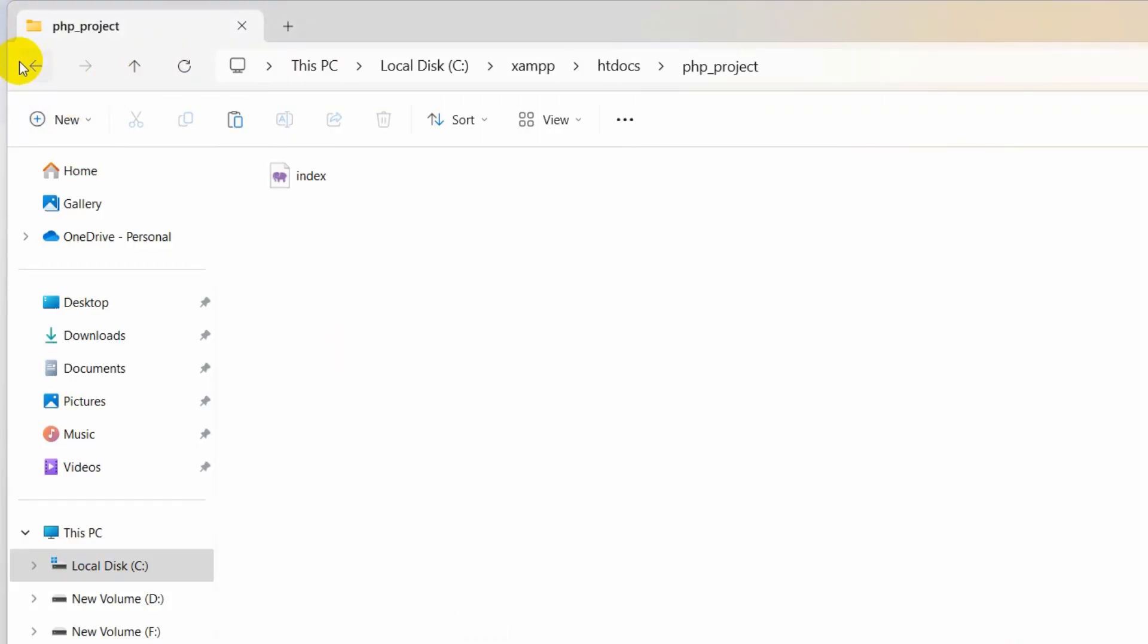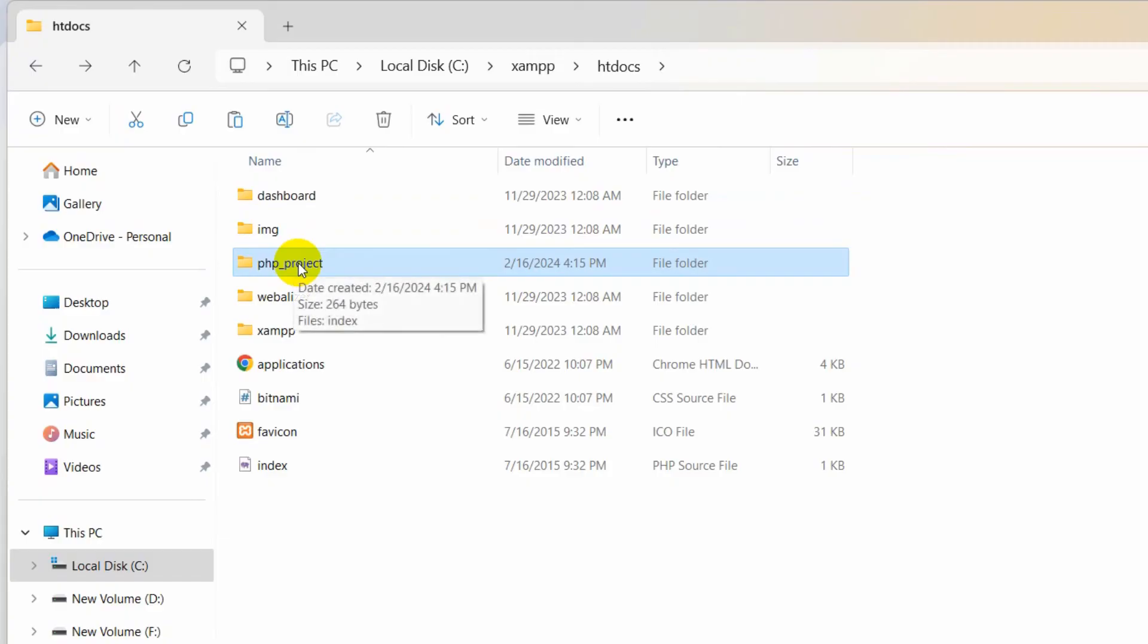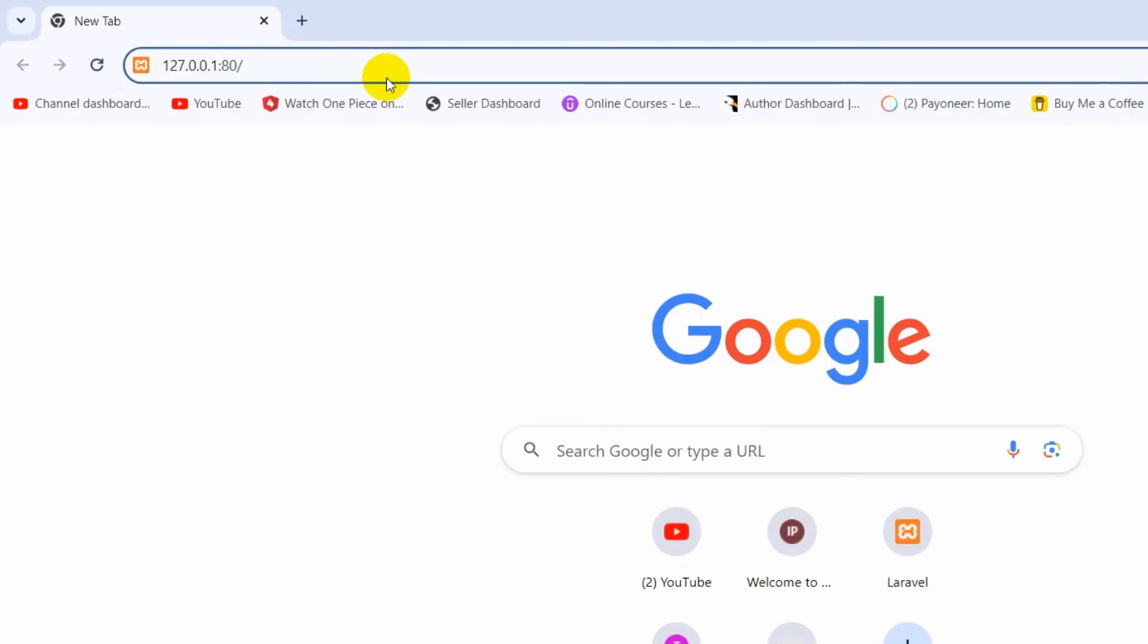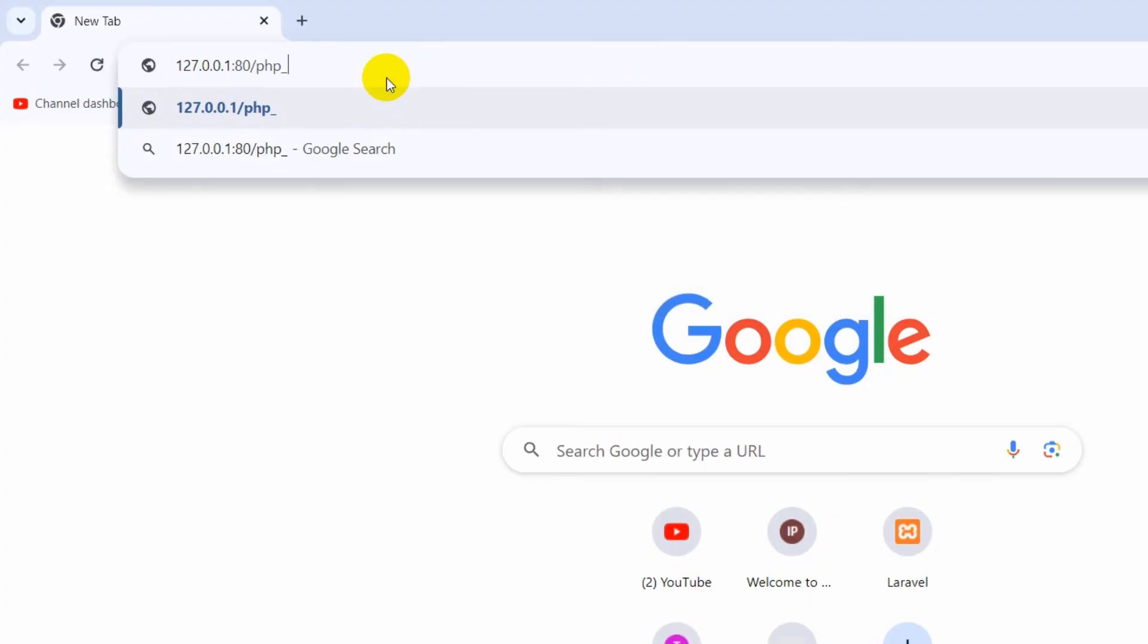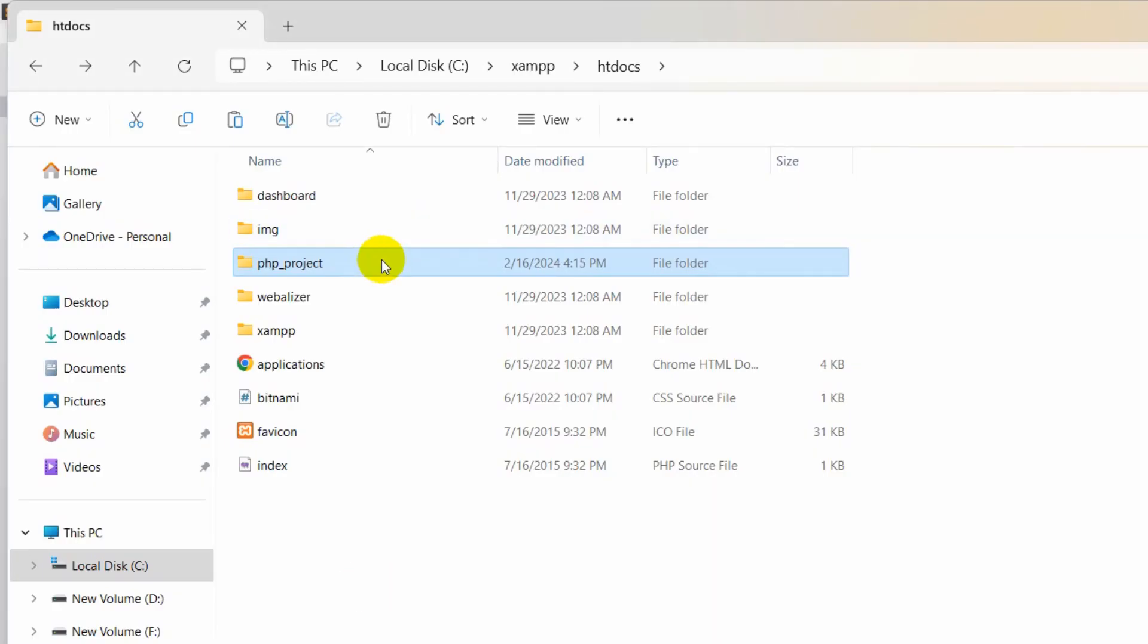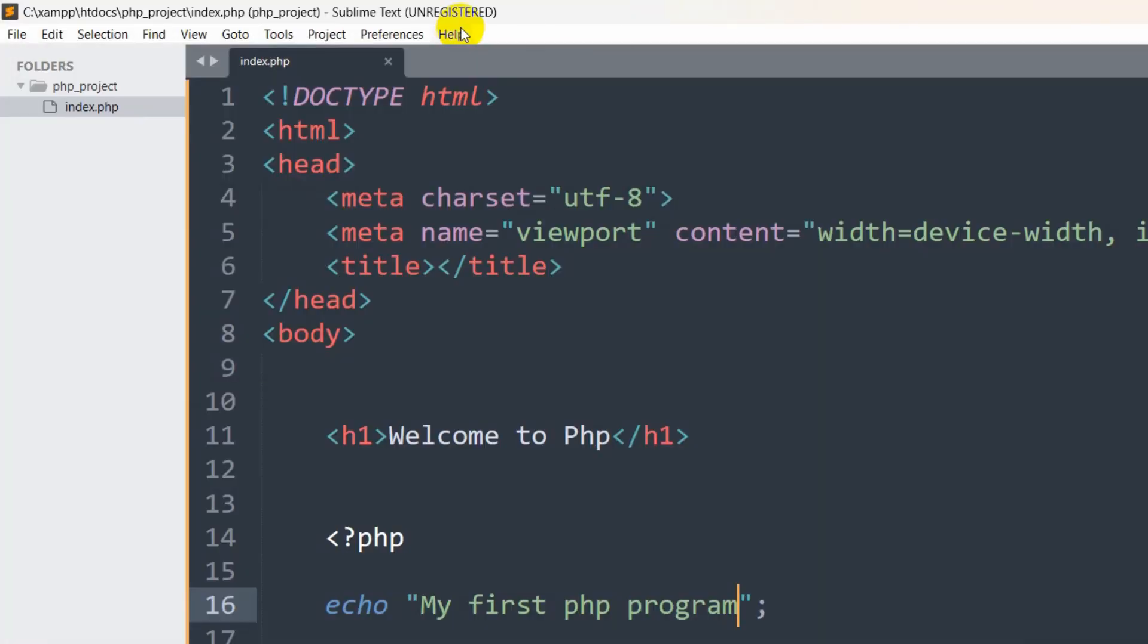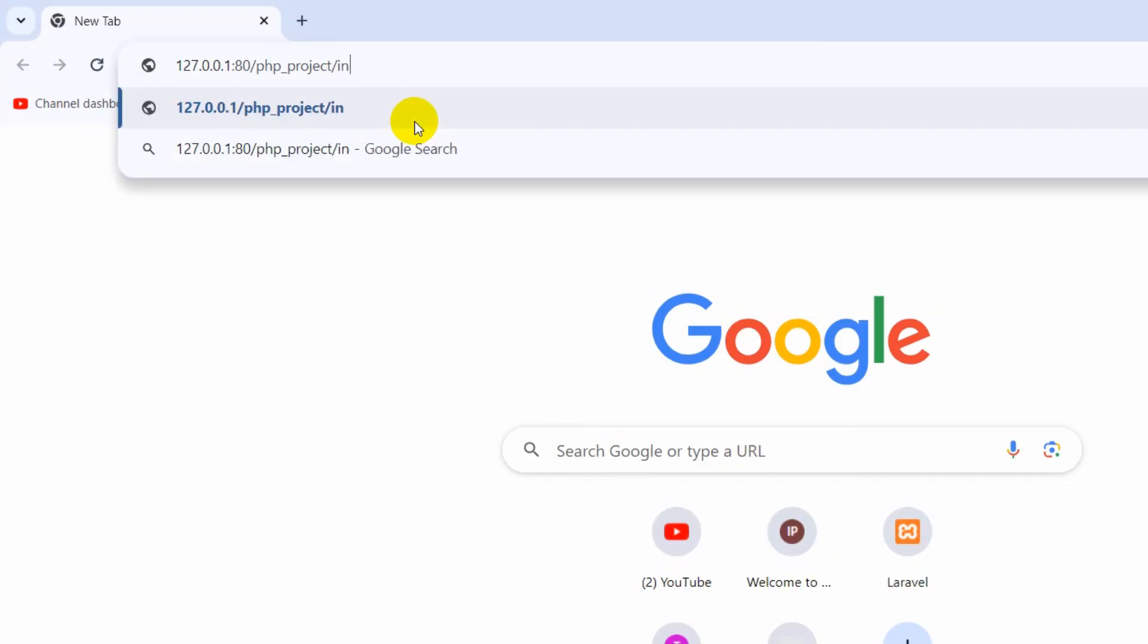After it, I'll give a slash. You can see that my project name is php_project, which is inside the htdocs. We need to write it exactly. So we write in the browser php_project, then we'll give another slash. After it, inside php_project we have index.php, so we can just say here index.php.